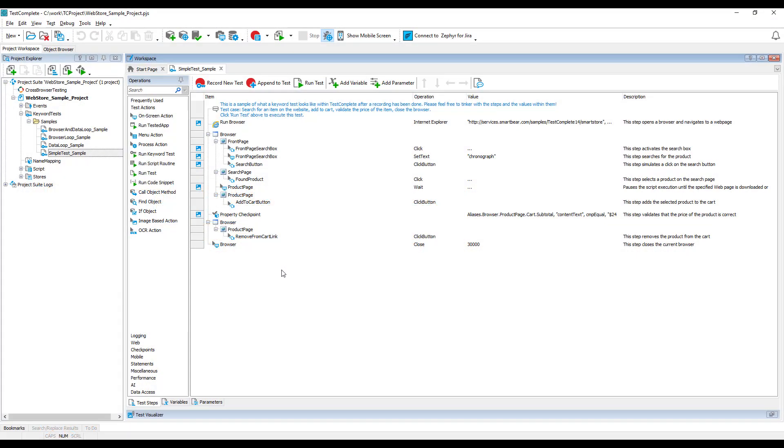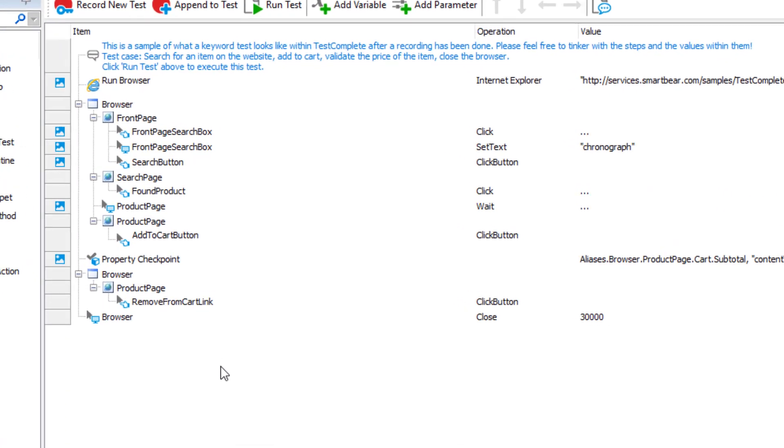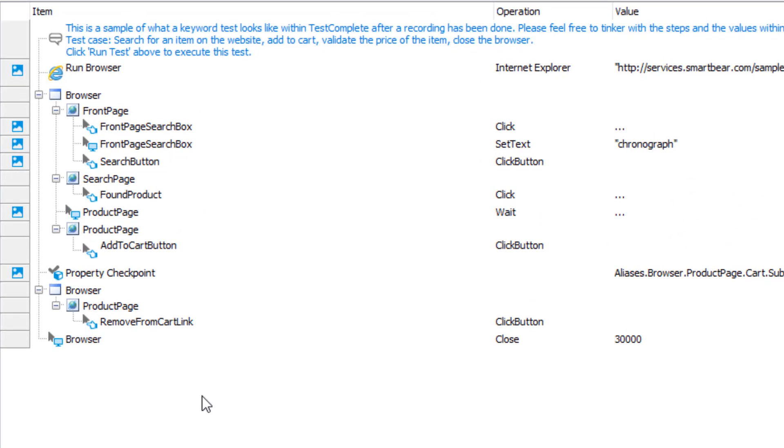To simulate user actions, TestComplete needs to find the window or control on screen. In this search, it does not rely on the control's position on screen because even a slight change in the application GUI or testing environment can make such coordinate-based tests flaky.